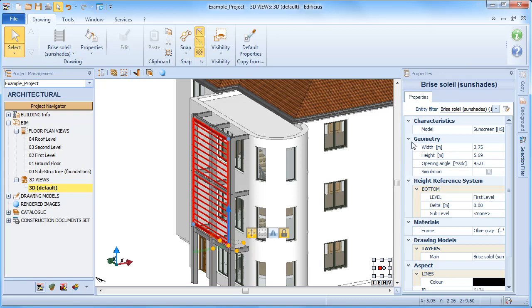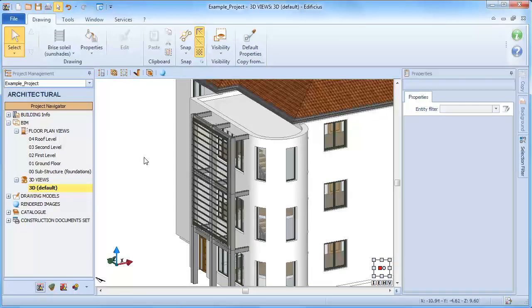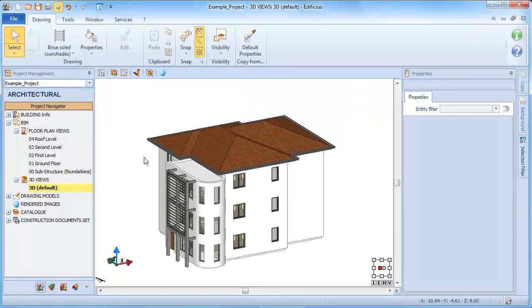Among the properties, you can change the slat angle and enable an operational simulation to see how they move according to a precise shadow analysis.